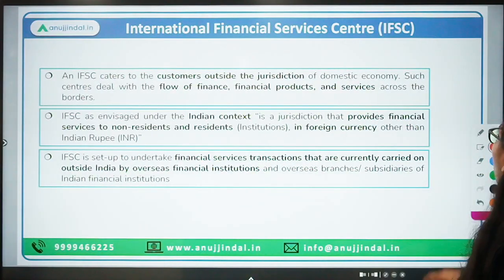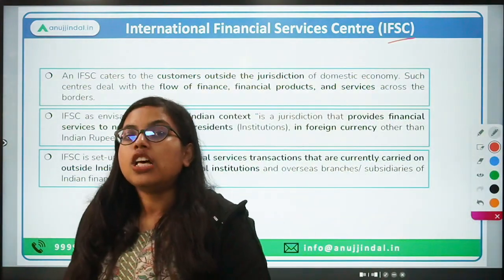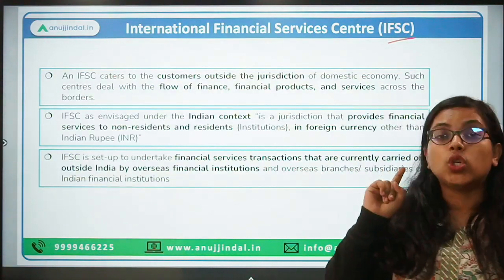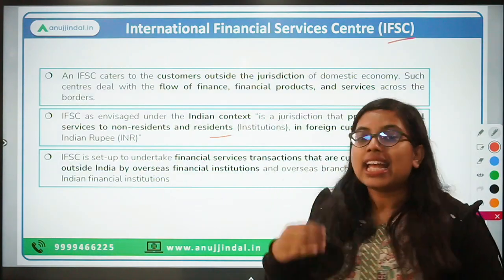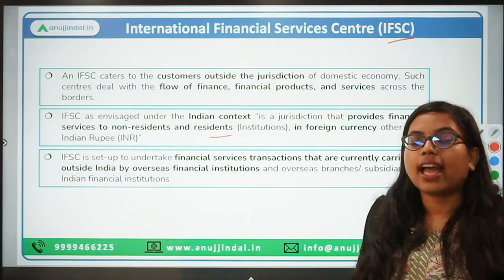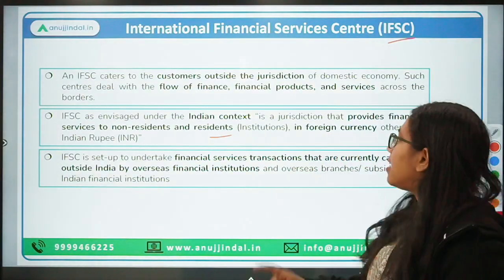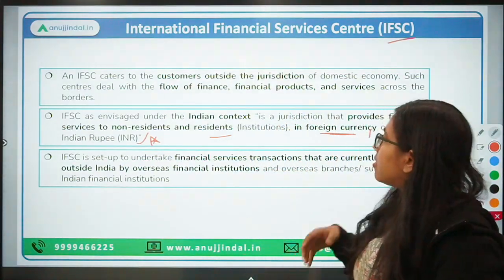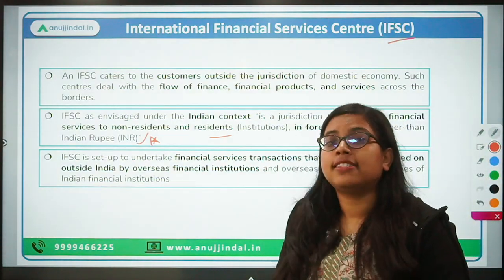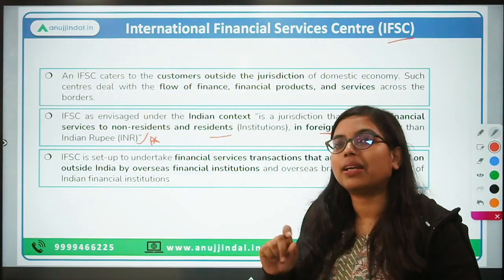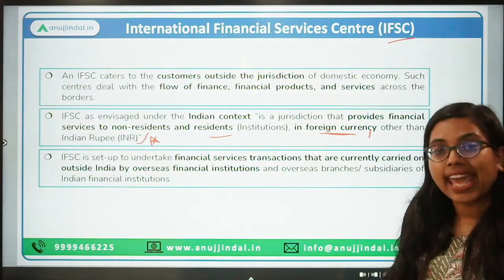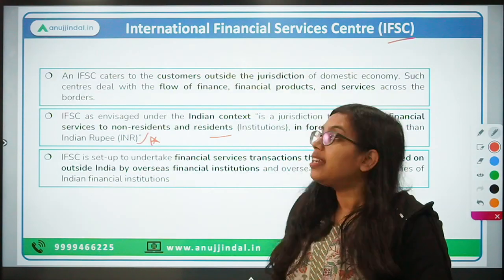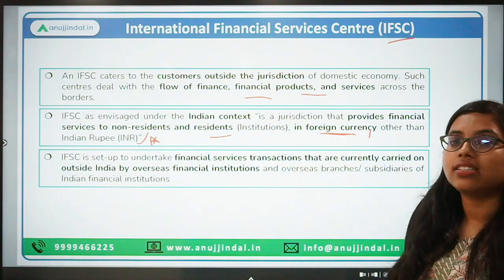Now let's talk about IFSC — International Financial Services Centre. In terms of India, it is basically a jurisdiction that provides services to non-residents as well as to resident institutions such as banks and NBFCs, but those services are in foreign currency and not in Indian rupee. IFSC provides financial services — financial products, insurance, banking — all in foreign currency. It was created to cater to the needs of non-residents who want to make use of their foreign currencies, and deals with the flow of finance, financial products, and services across borders.